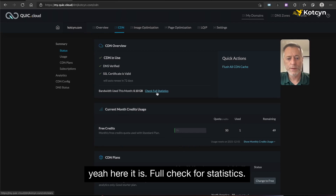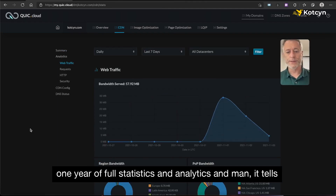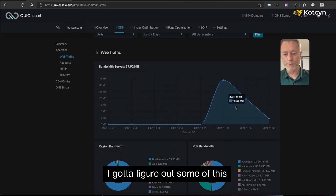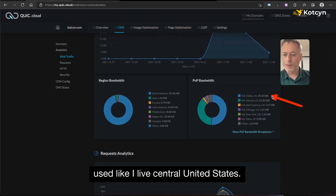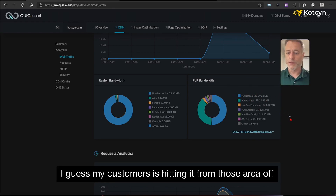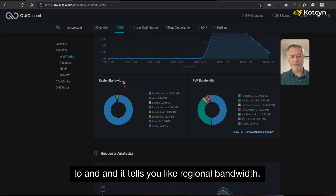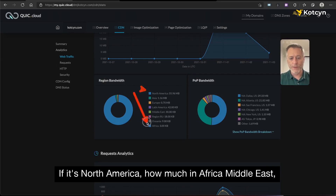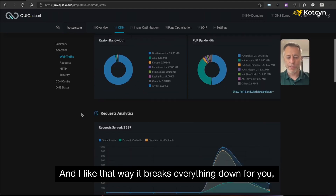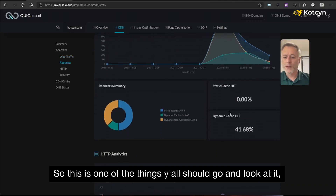If you're on the standard plan you get up to one year of full statistics and analytics. It tells you all kinds of stuff — how many points of presence, where it's hitting from, how much you've used. I'm in Central America and the United States, so Dallas and Atlanta are close and that's where most of my traffic is hitting from. It also shows Japan, New York, and breaks it down into regional bandwidth — North America, Africa, Middle East, you name it. It tells me how many requests I got, how many dynamic cacheable requests.